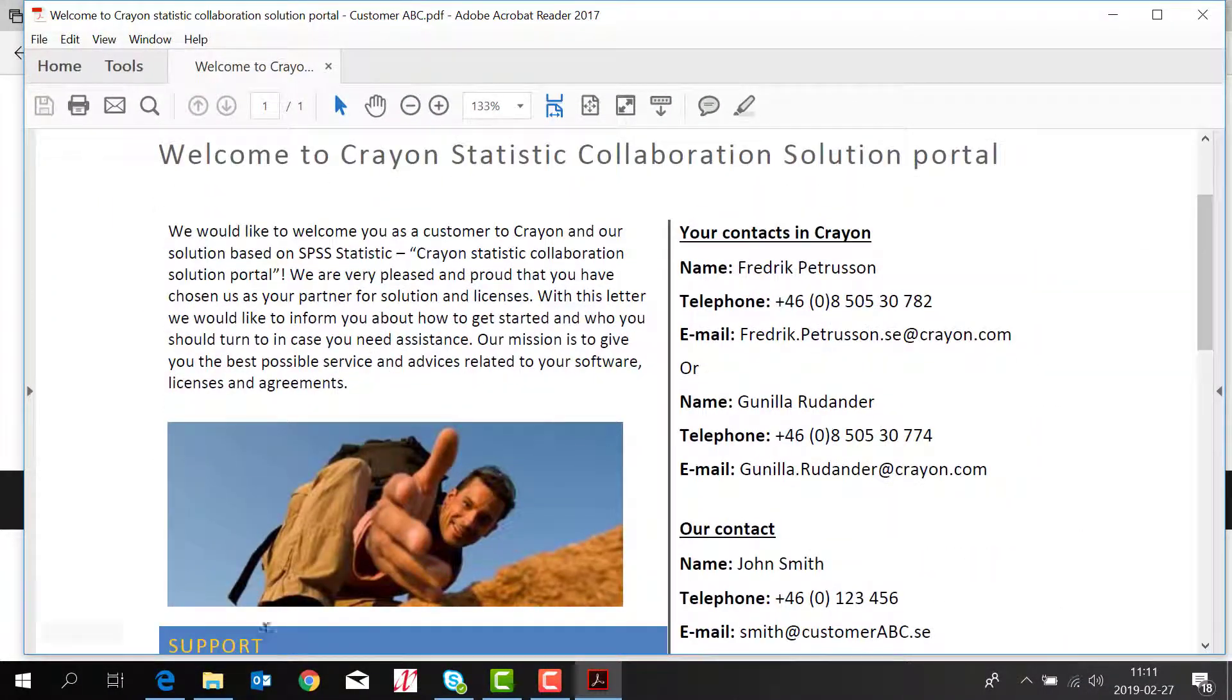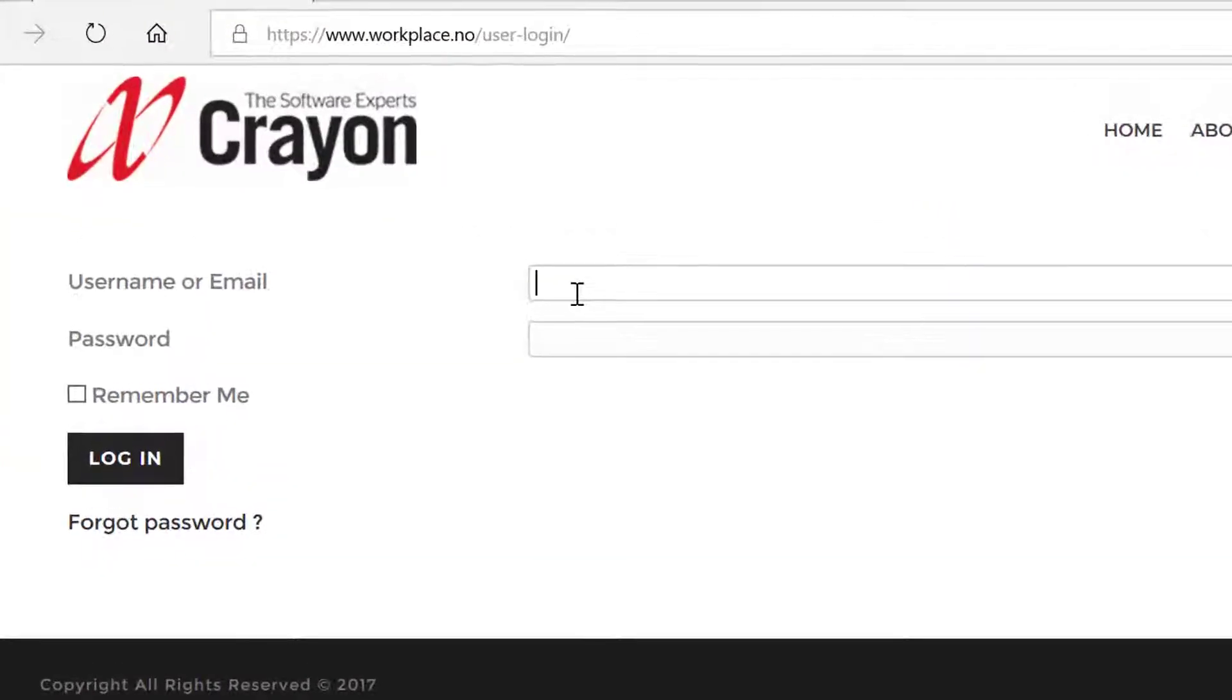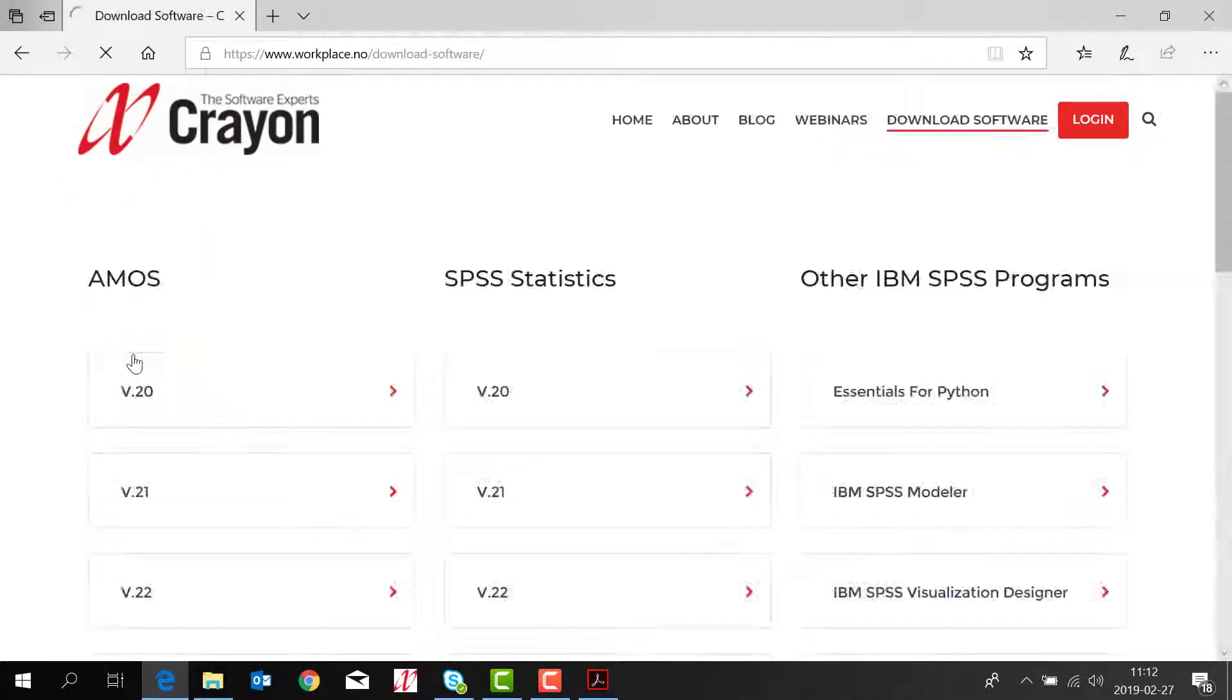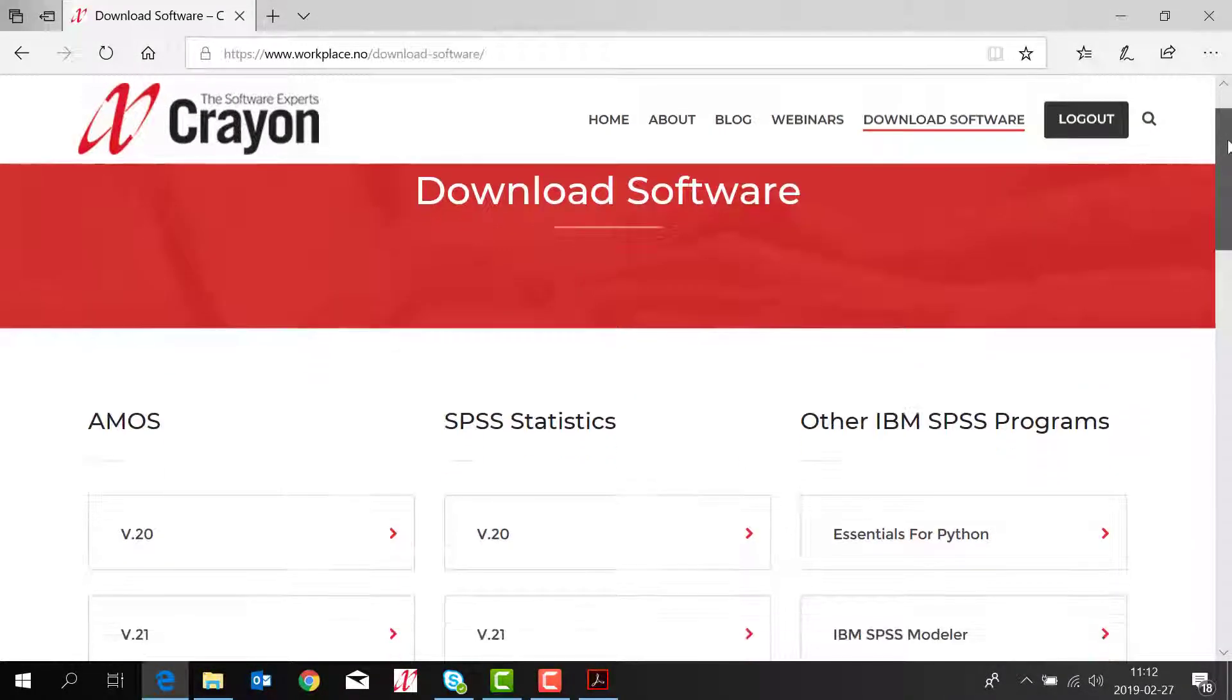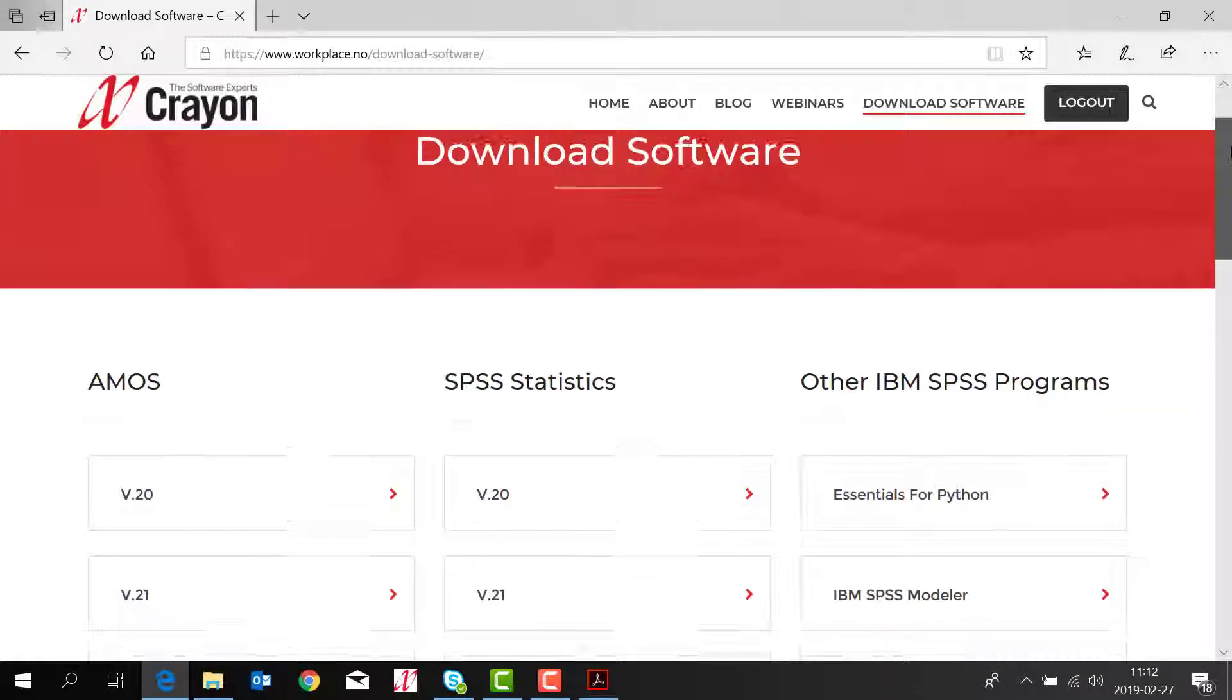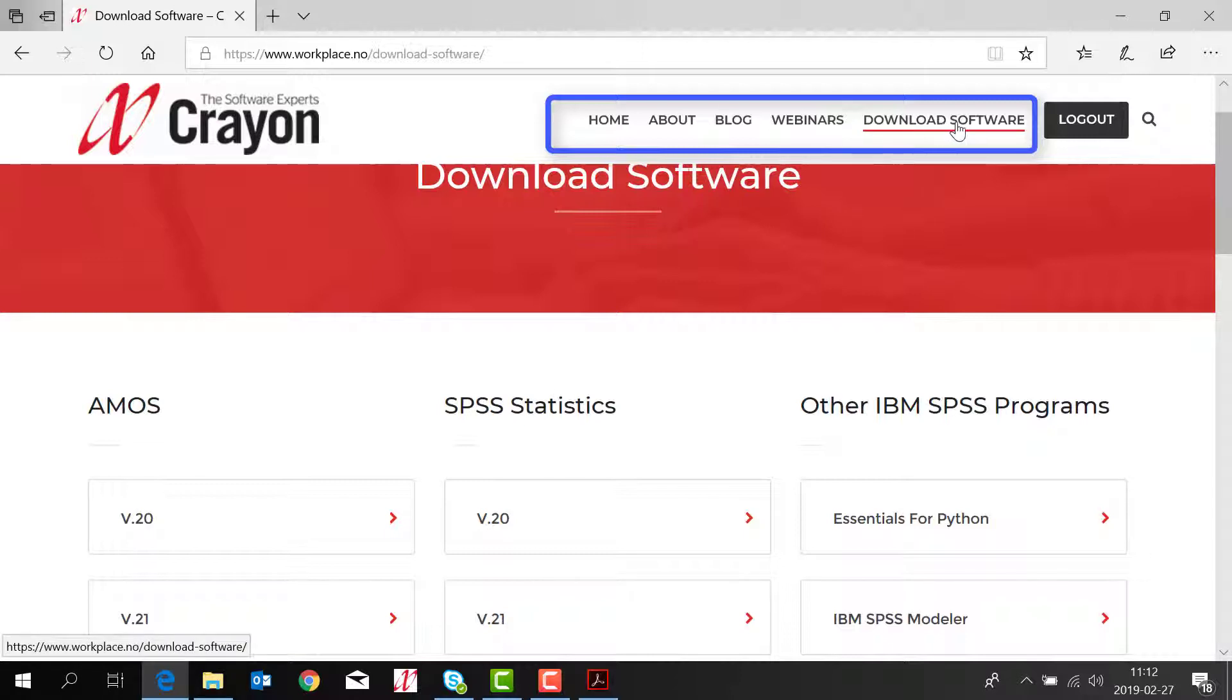So if you go to the CSCS portal and you use your username and login, here you will see how the CSCS solution portal looks like when you log in. You have multiple choices and today we are going to download software.